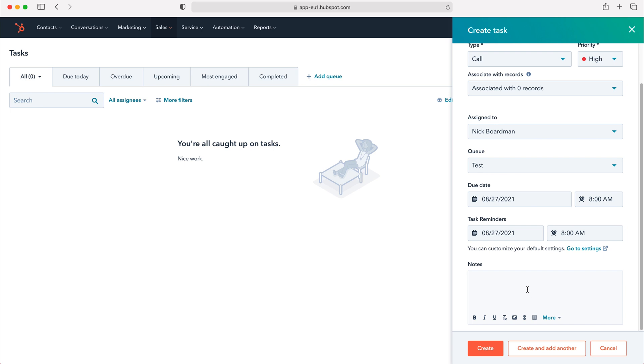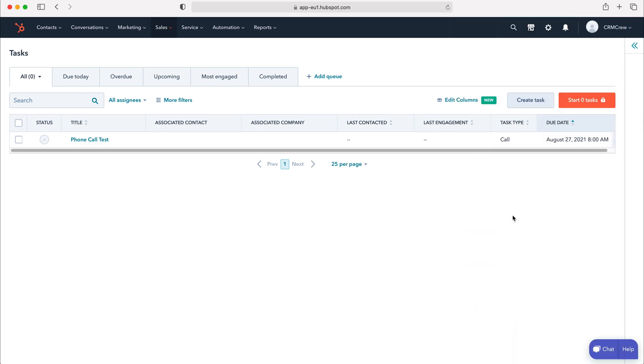We can also add notes for our tasks so if we've got any relevant information we need to add for this particular task we can do so. I'm just going to put test in the notes section here and then press create.